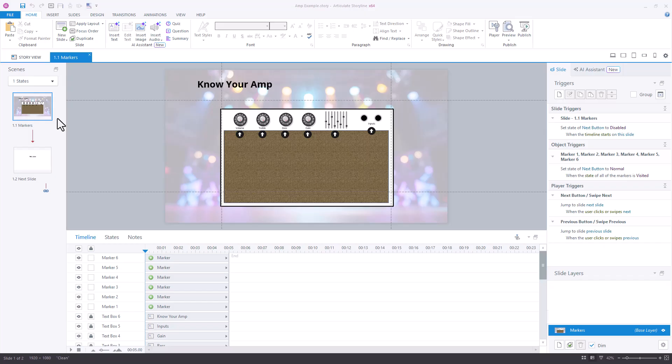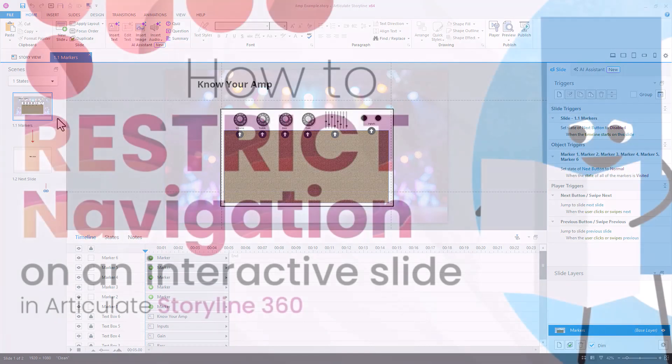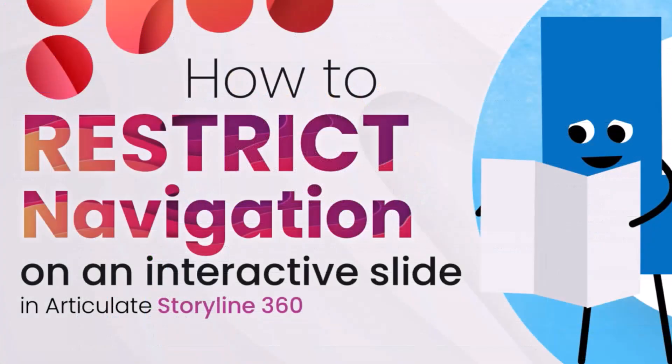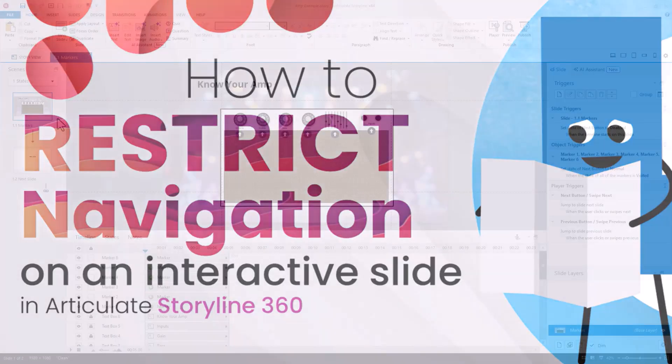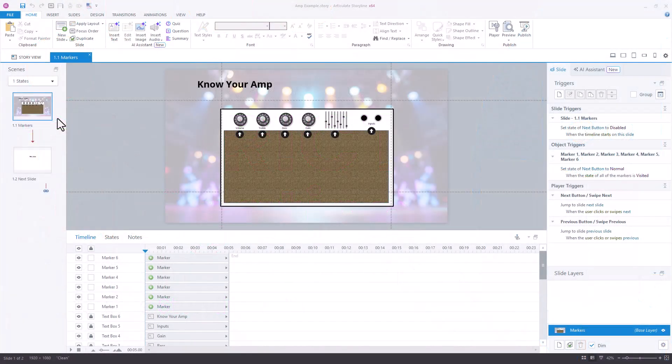Now we have another video on our YouTube channel on restricting navigation so I would consider this video as a companion piece to that. You might want to check that one out first and then come back and check this one out as well.